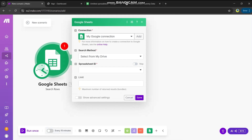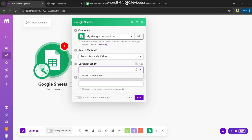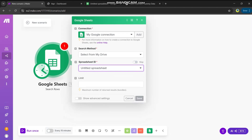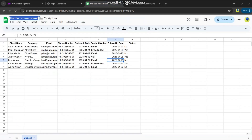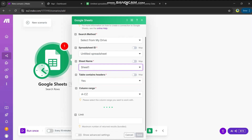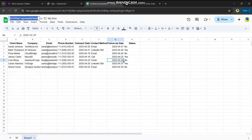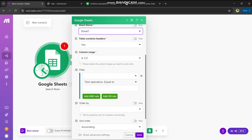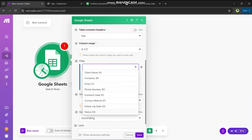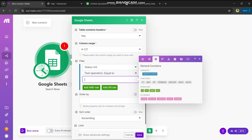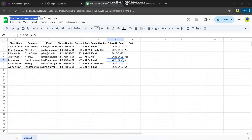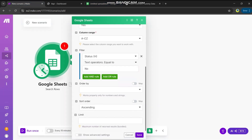Now we need to select the spreadsheet name — this is 'Untitled Spreadsheet', so select that one. Next, it asks for the sheet name — in our case it's Sheet 1. Then it asks if the table contains headers, which are just the column names, so select yes. Next we add a filter: we want to filter the data based on the status column H, and the value we want is 'No'. Save it.